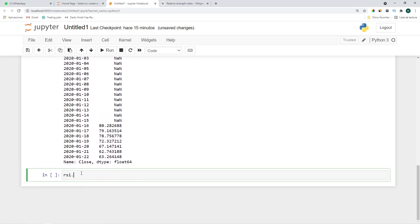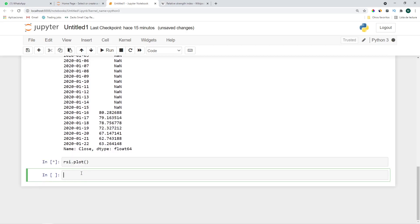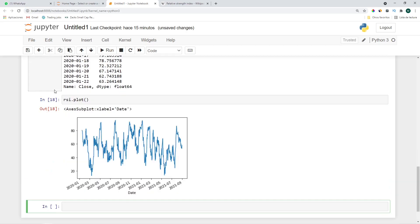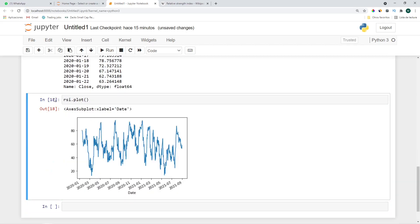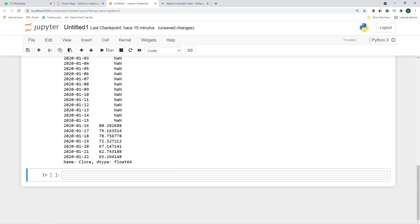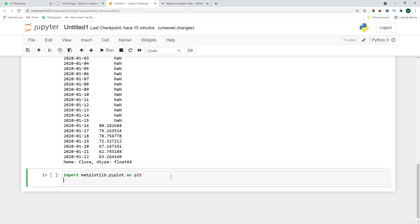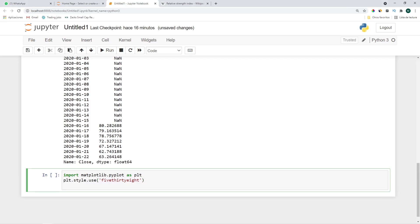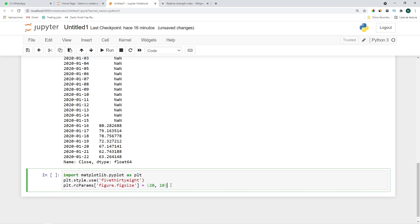That looks okay but pretty horrible so let's go ahead and do a nice looking chart. Let's import matplotlib: import matplotlib.pyplot as plt. I'll also use this style which is 538 and I also want to make the chart bigger so I'll set the rcParams of the figsize to 20 and 10.